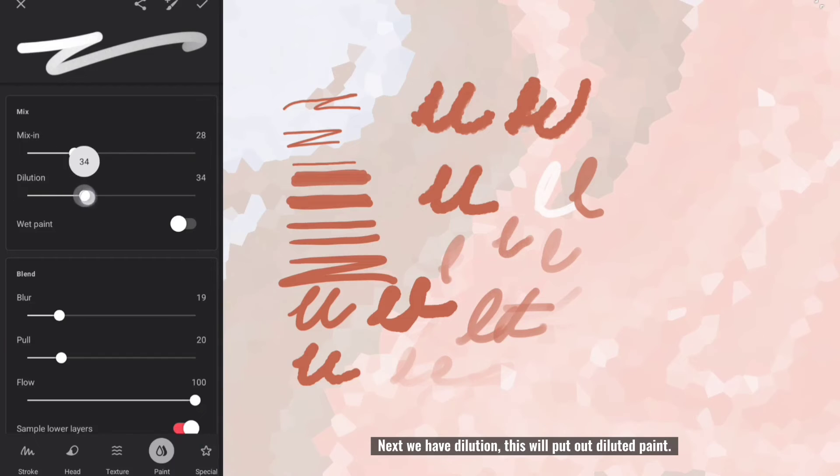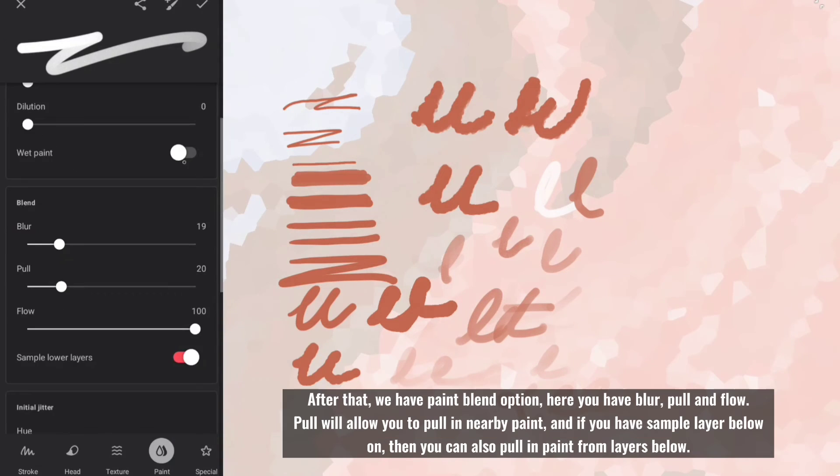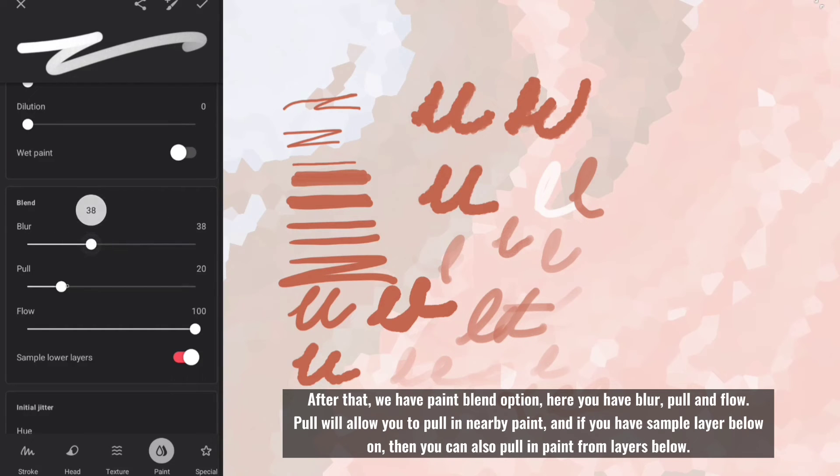Next we have dilution, this will put out diluted paint. After that, we have paint blend option. Here you have blur, pull and flow.